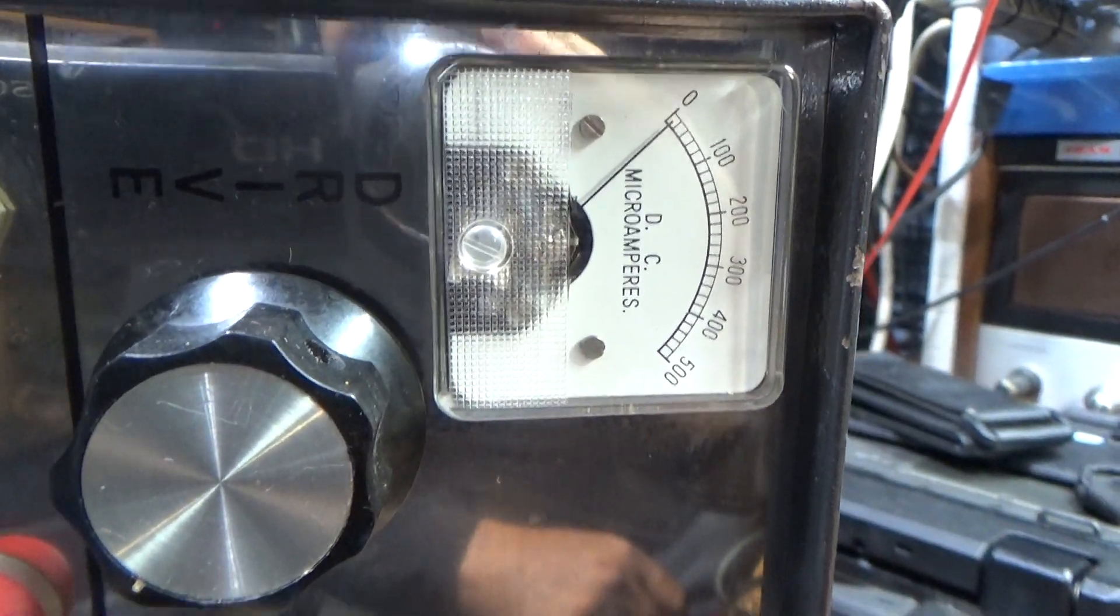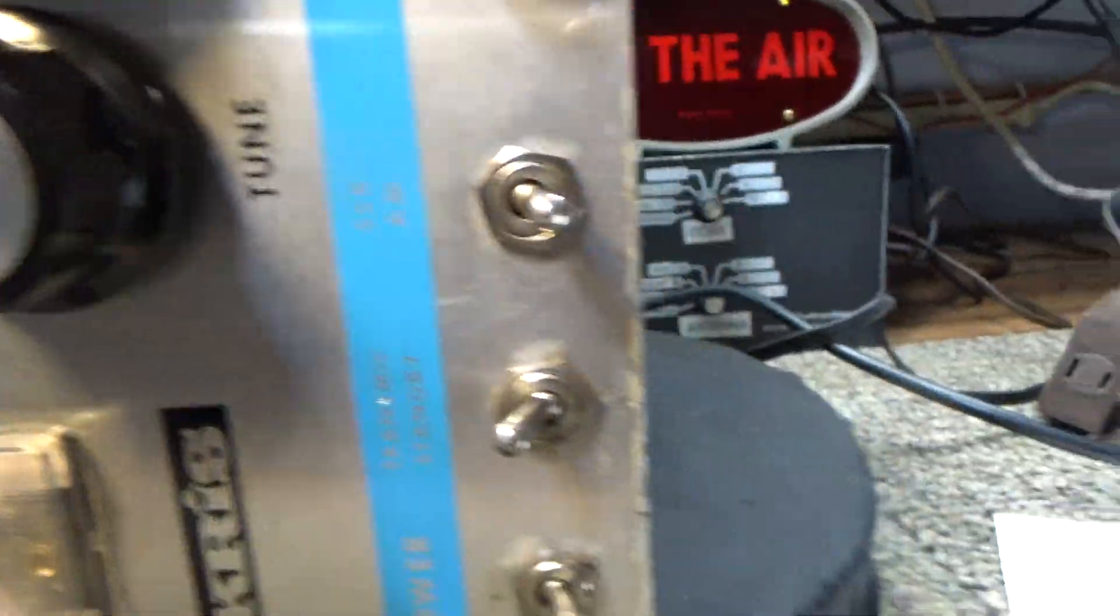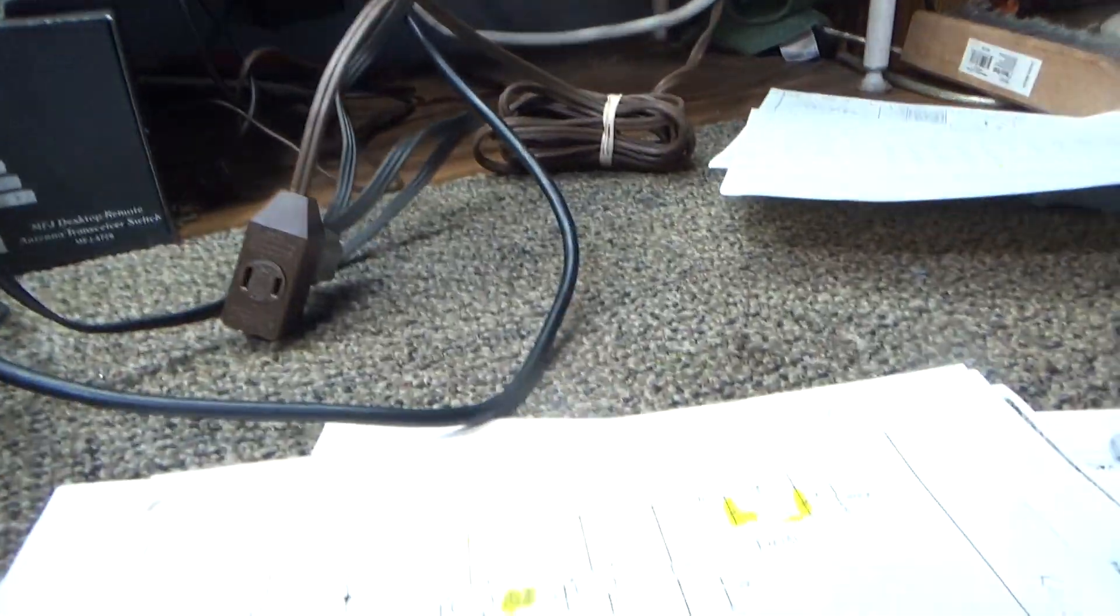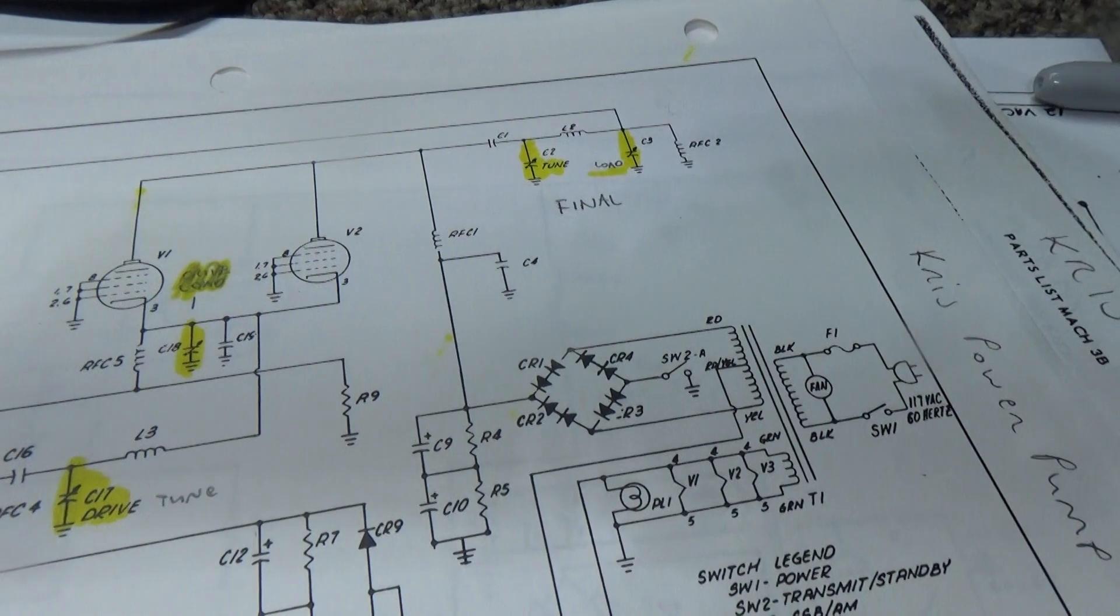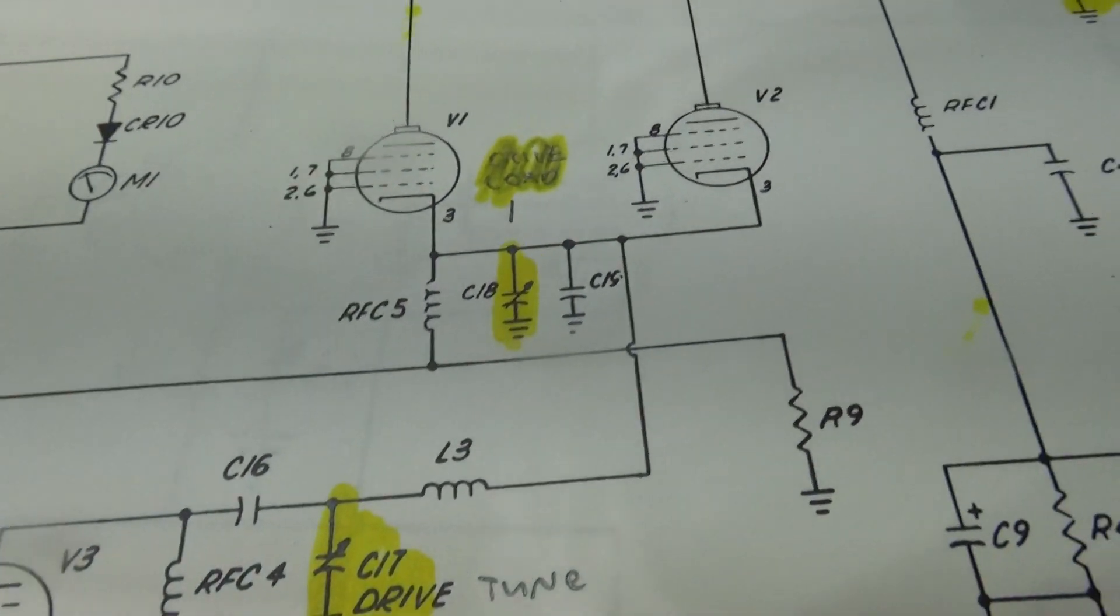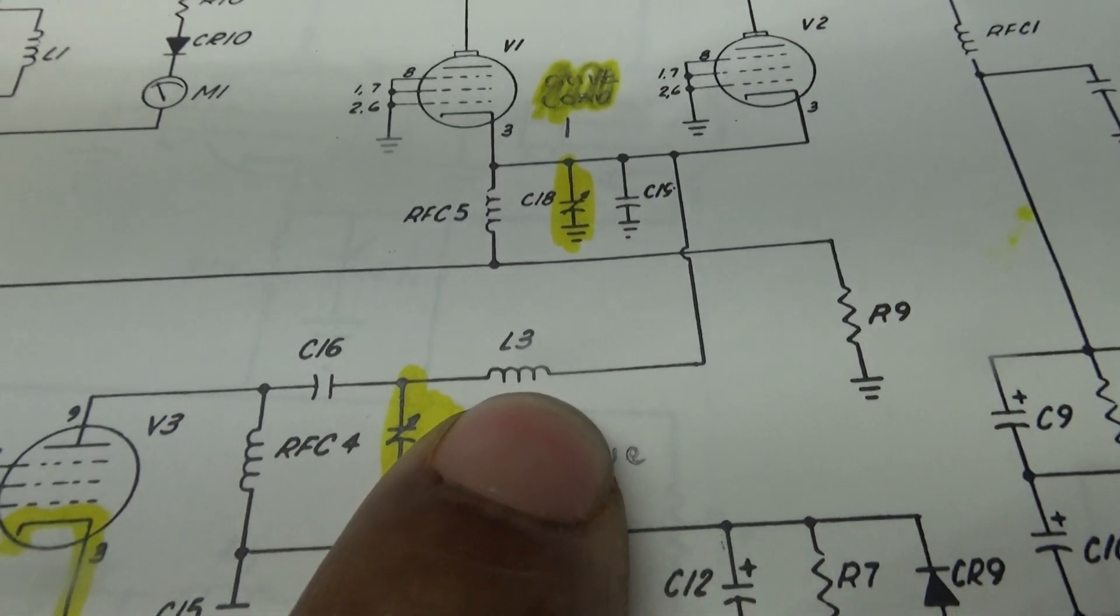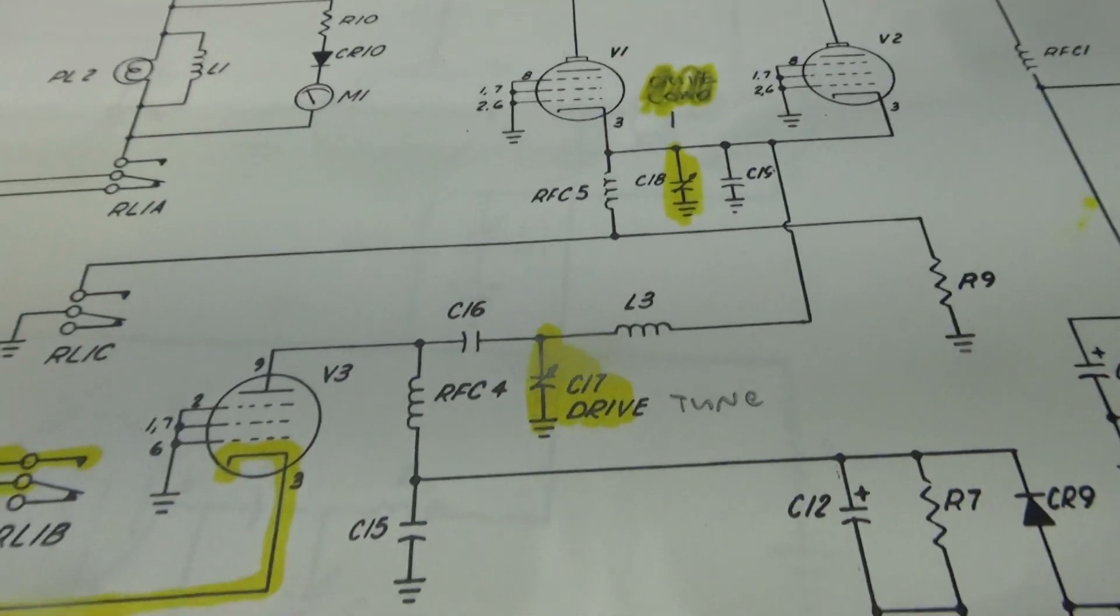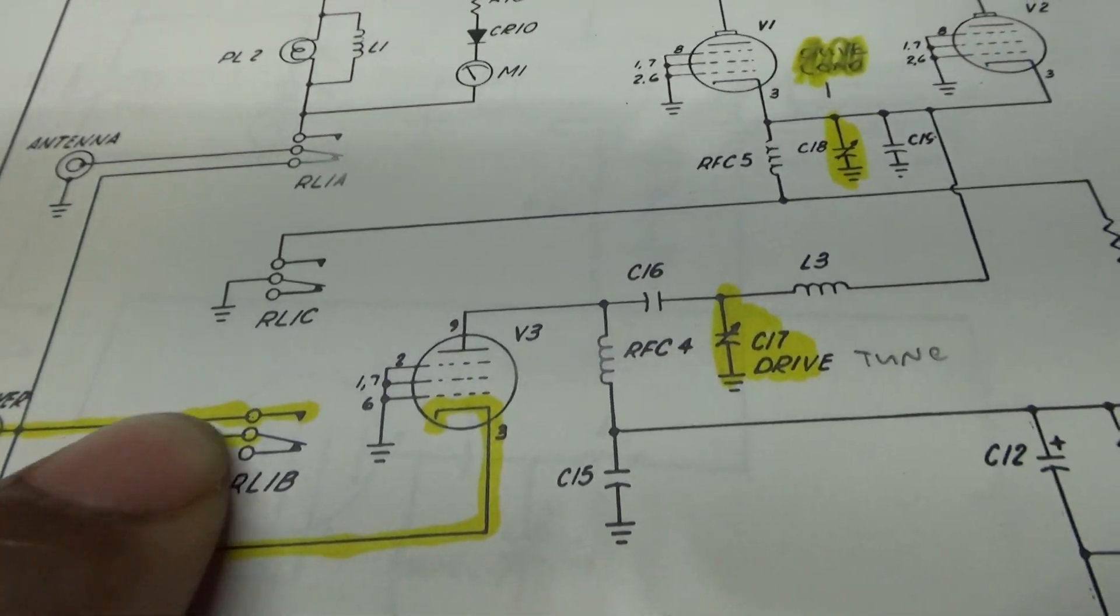Most amps don't have a driver load. They just have a simple L circuit, and this has a coil for the driver and a tune cap, which would be this here, C17 and L3 here. Most amps just have that.